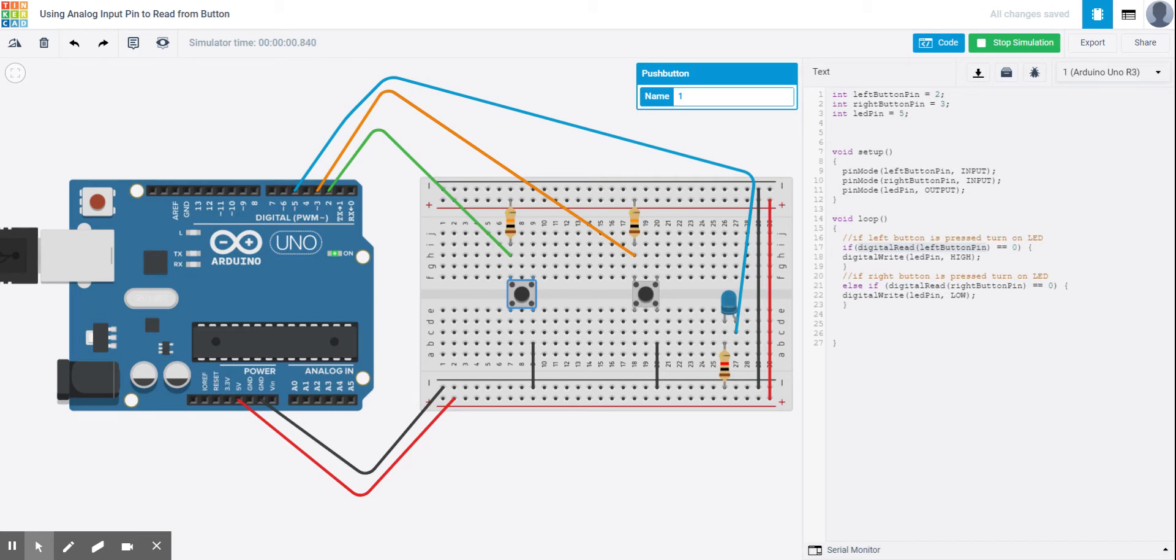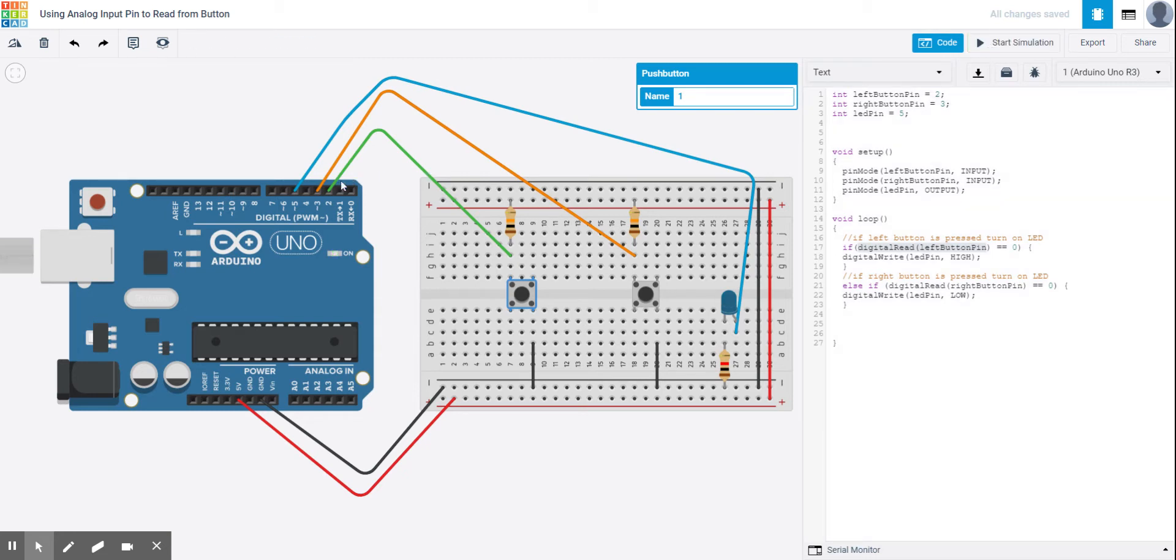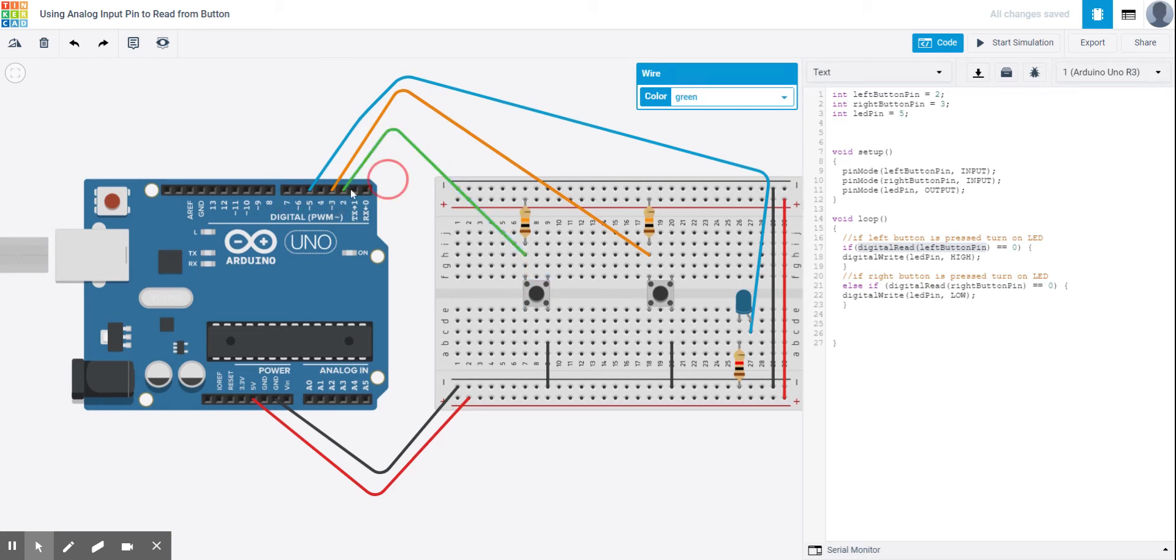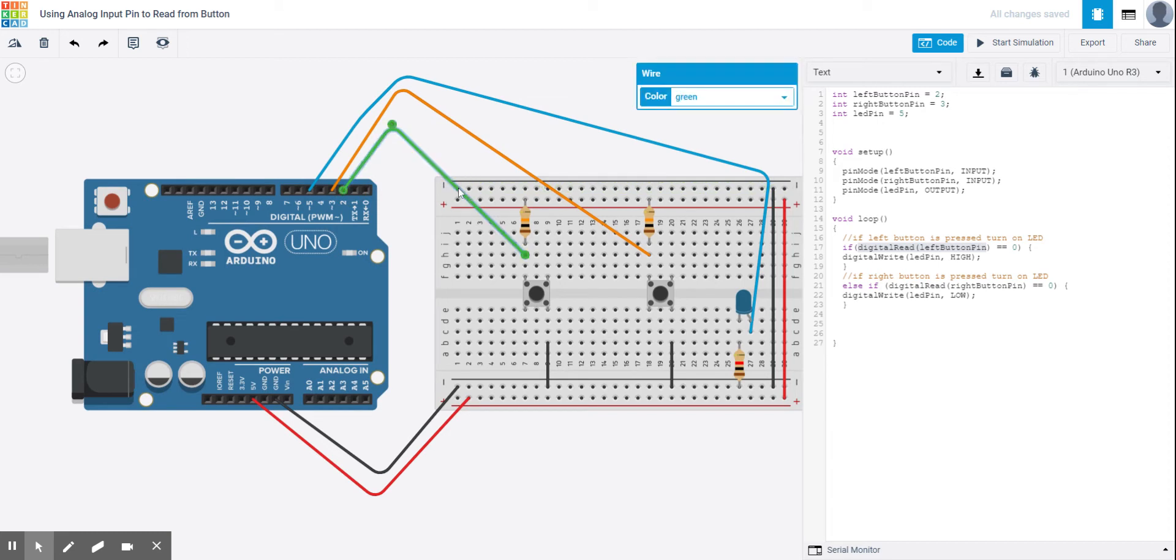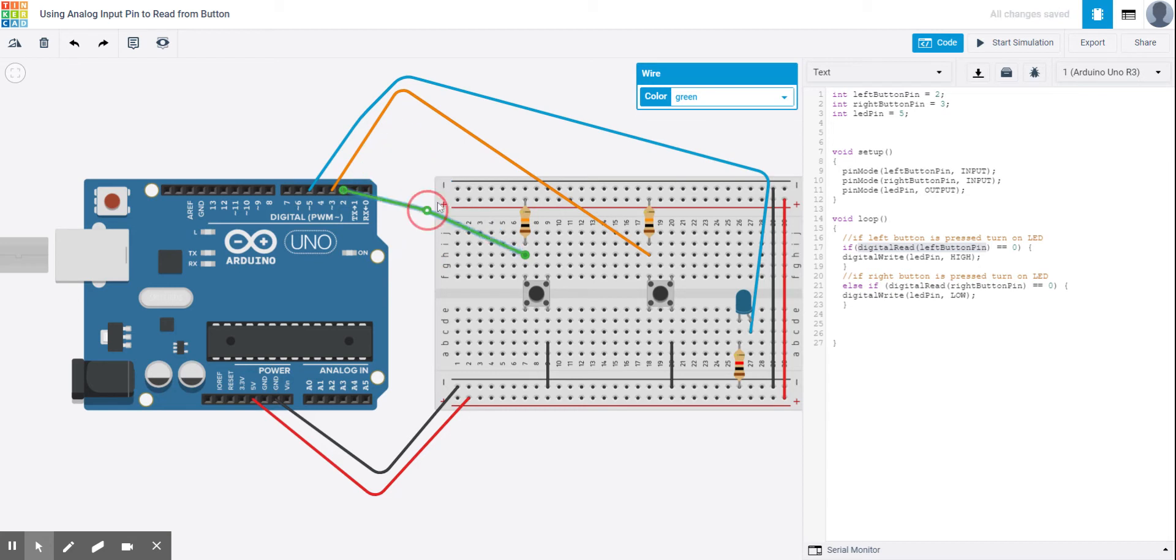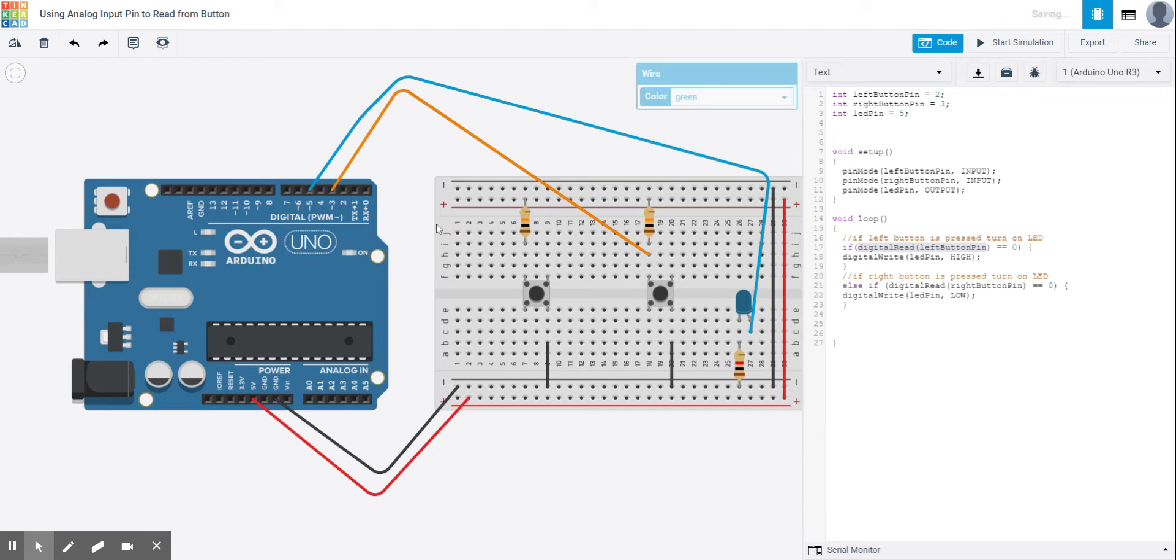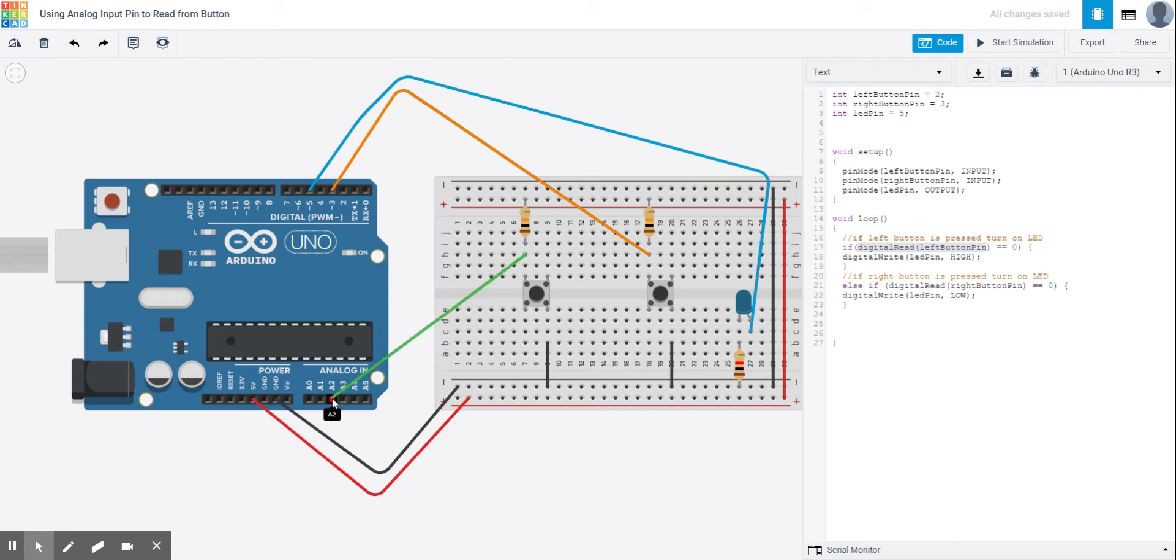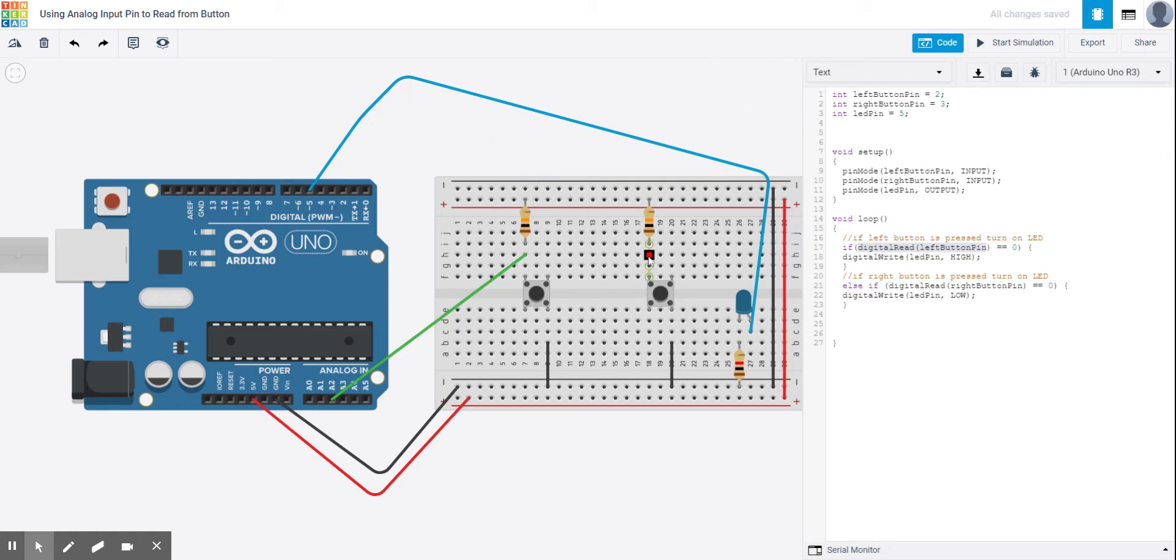The key thing here is that I'm reading in with digital, but what I want to do now is figure out if I'm running out of digital pins in a bigger project, how I can use analog pins to achieve the same result. So what I'm going to do instead is I'm going to use, instead of digital pin two for this button, I'm going to read that in on analog pin two. And instead of digital pin three here, I'm going to read this button in on analog three.